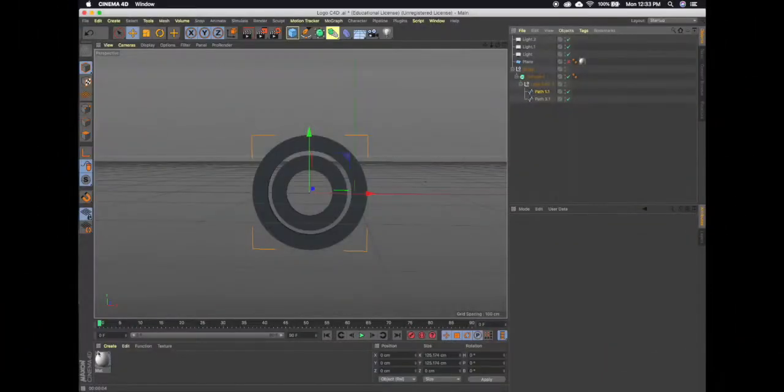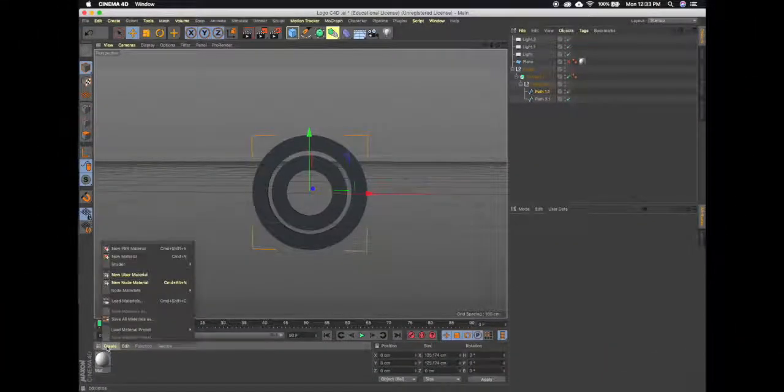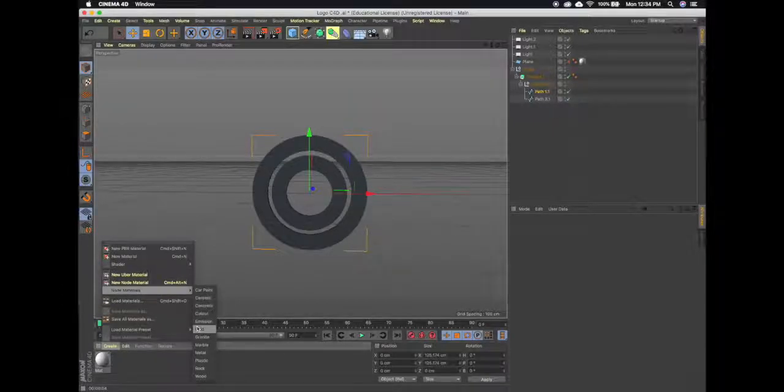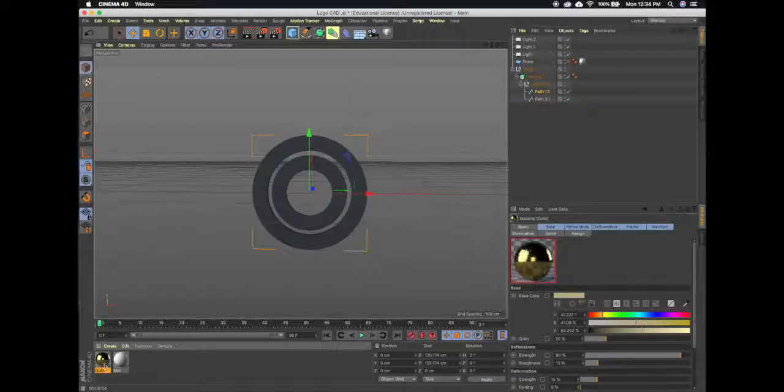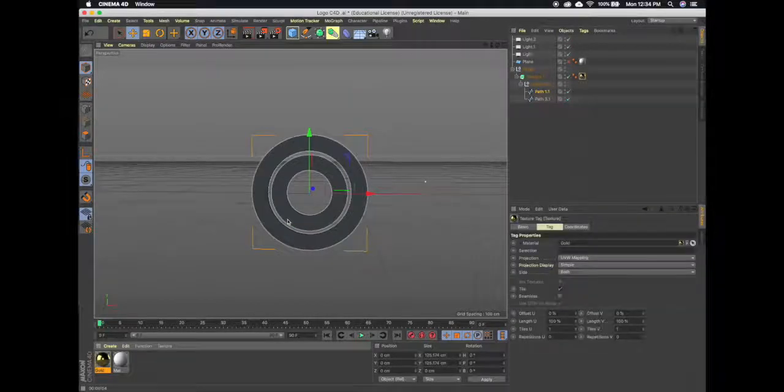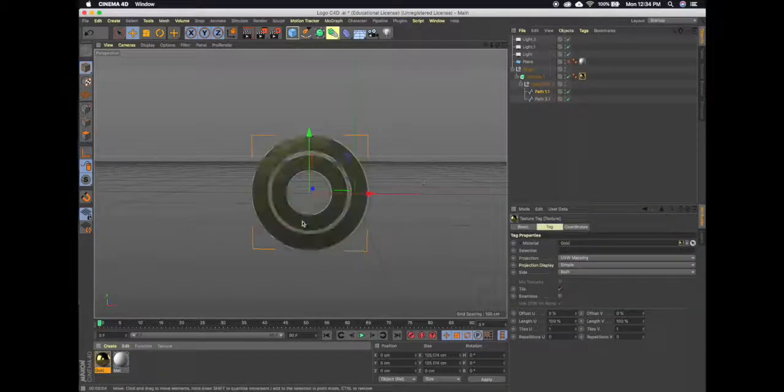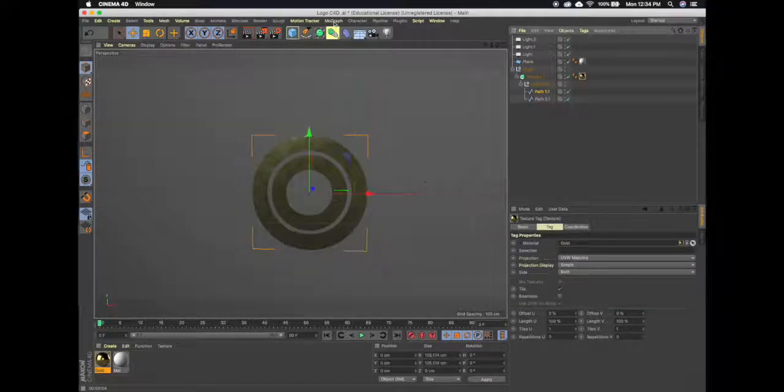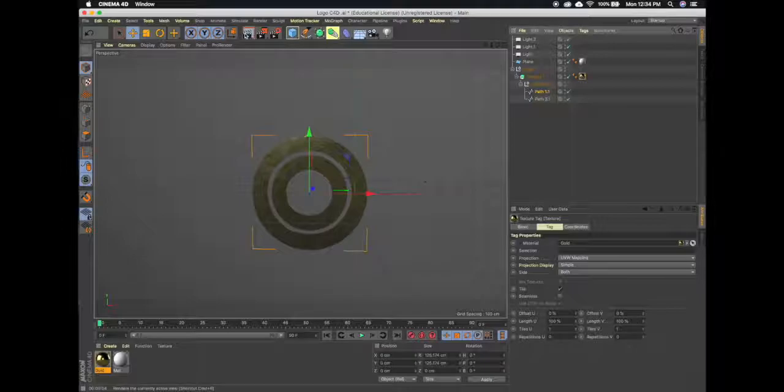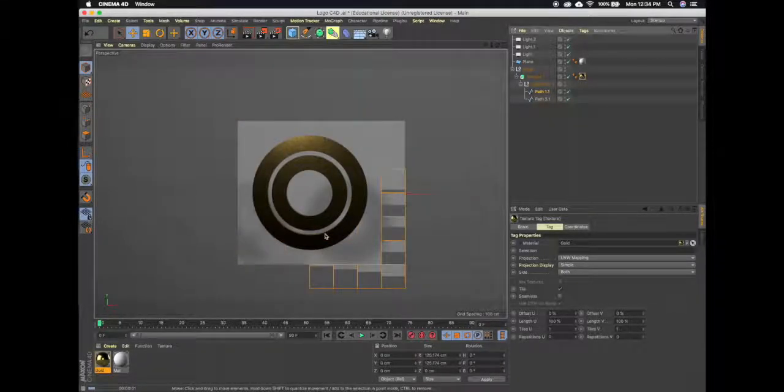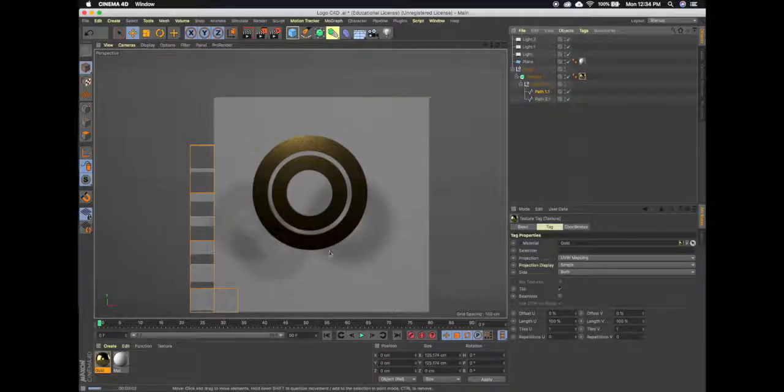I want to make these rings gold so I'm just gonna go to node materials, select gold, and just drag those onto the object. All right, so now I turn that back on and render, you can see that they're a gold pattern.